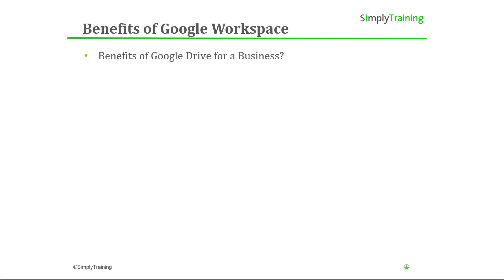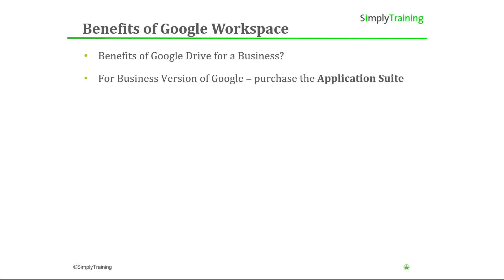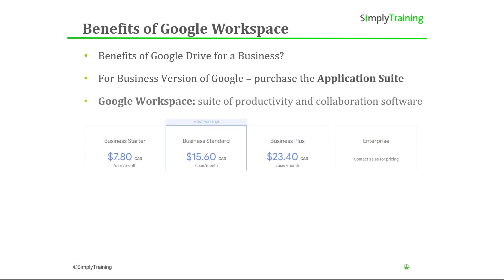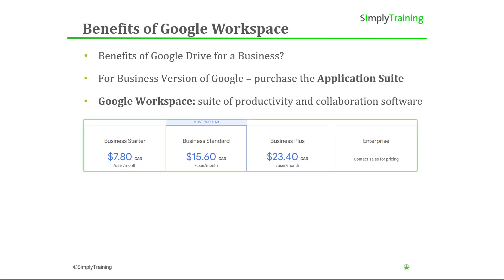What are the benefits of using Google Drive for your business? Like other cloud services, to acquire a business version of the cloud storage, you would need to purchase a subscription to the application suite. Google Workspace is a suite of productivity and collaboration software developed by Google that competes with software suites like Microsoft 365. Google currently offers plans for Workspace at different price points, depending on the size and needs of your organization.